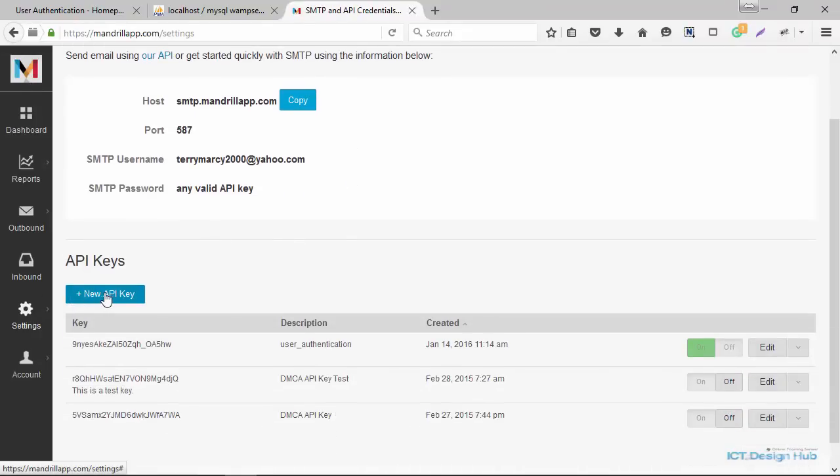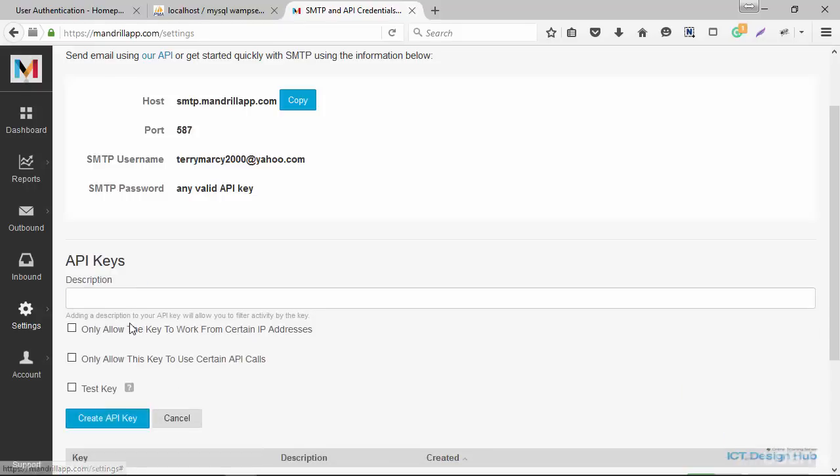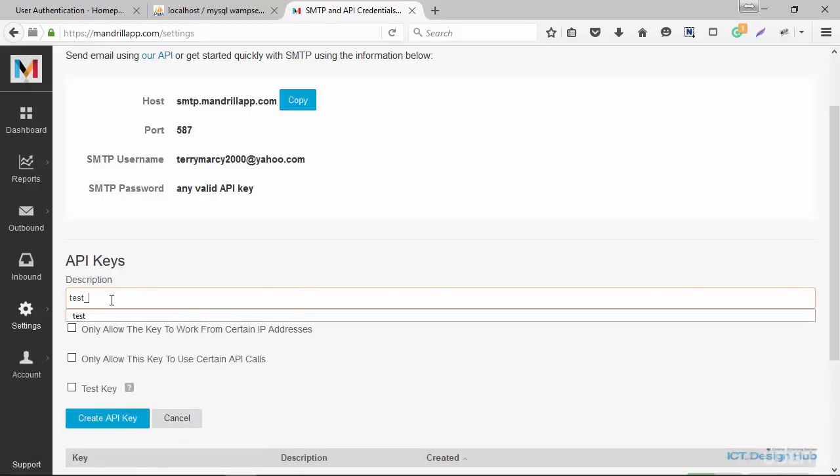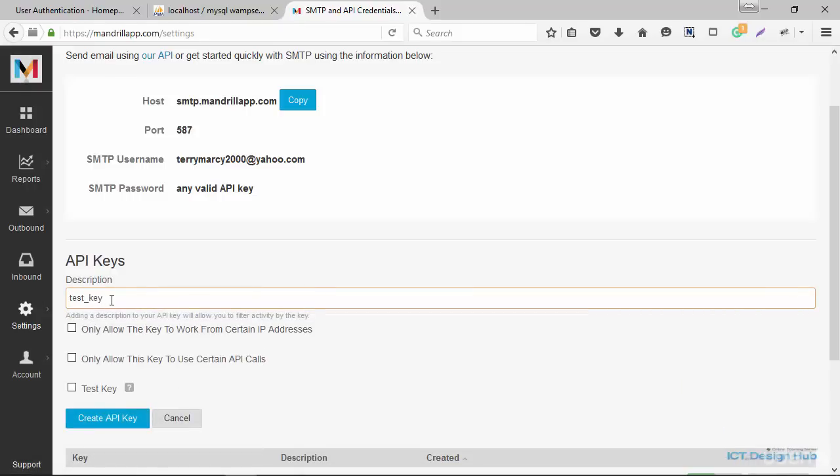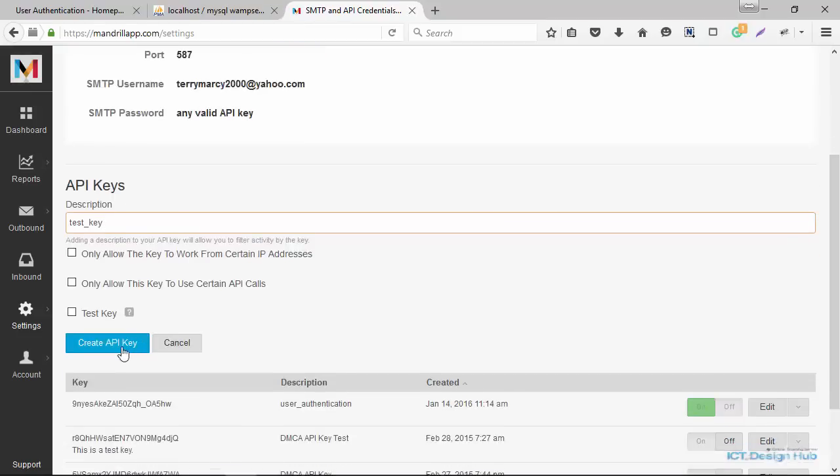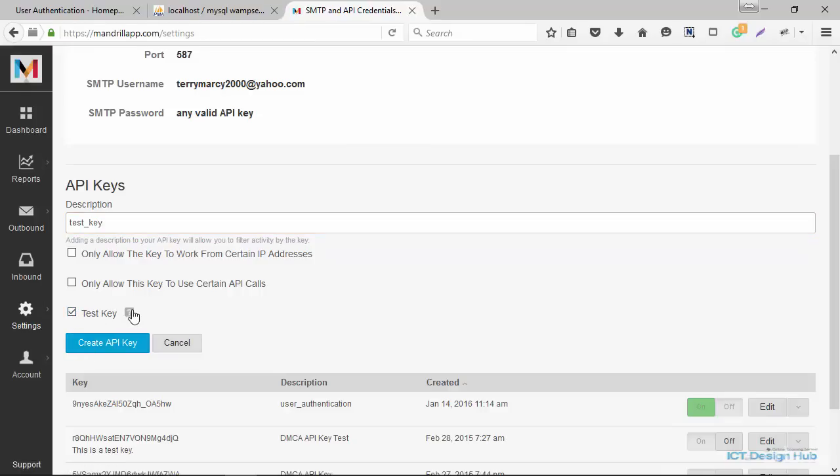So you click on new API key, enter a description, say test key, and then click on create. If you were going to use this just for testing purpose, you could check this box so that the emails will not be sent out actually to the users.